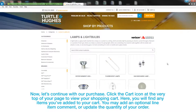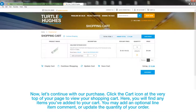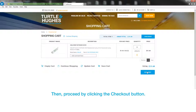Now, let's continue with our purchase. Click the cart icon at the very top of your page to view your shopping cart. Here, you will find any items you've added to your cart. You may add an optional line item comment or update the quantity of your order. Before proceeding to checkout, be advised that you must receive approval from your Senior Portfolio Manager on all online, phone, or email orders. Then, proceed by clicking the Checkout button.